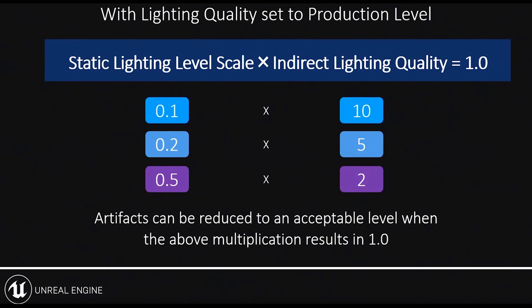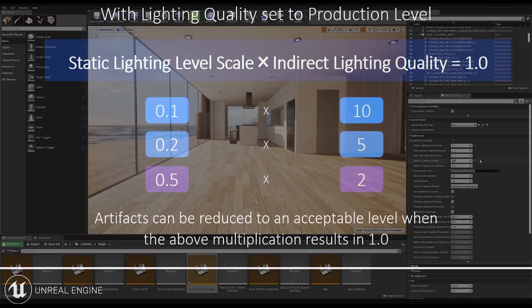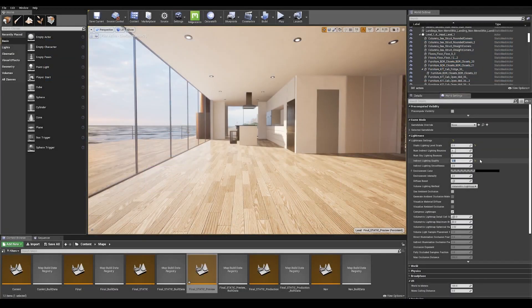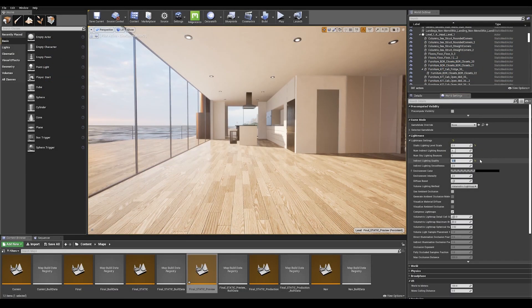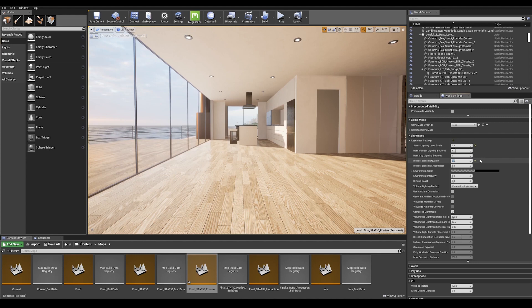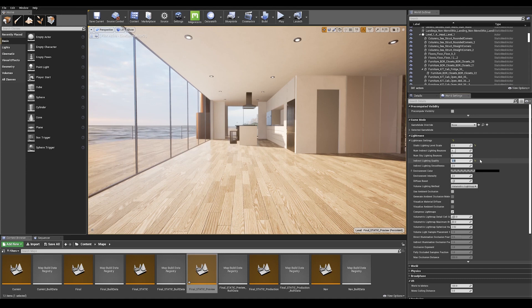And as long as you keep the above multiplier a result of 1, you will likely reduce artifacts in the scene. In this case, I am using 0.5 in the static lighting level scale. So I'm going to use a value of 2 in the indirect lighting quality.